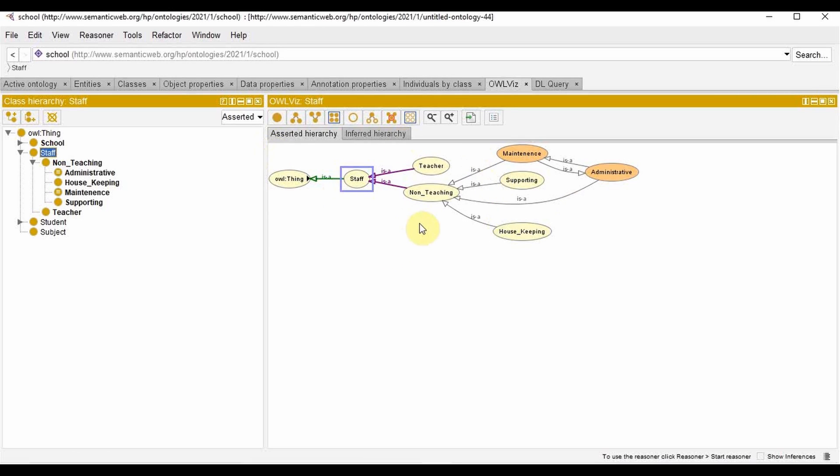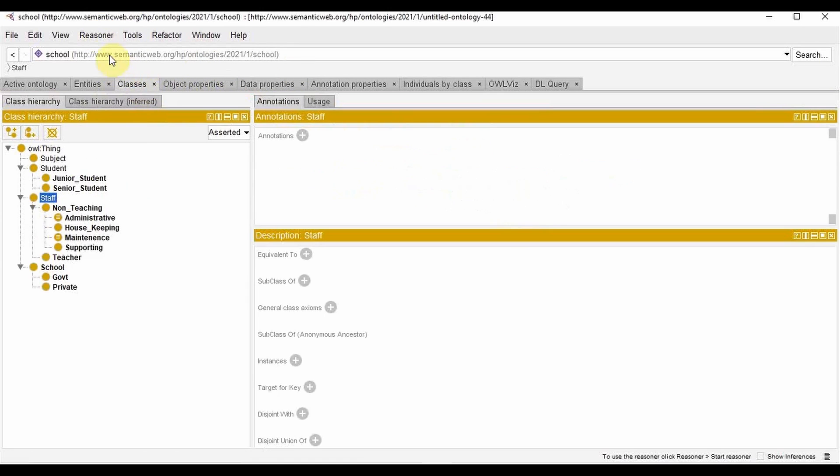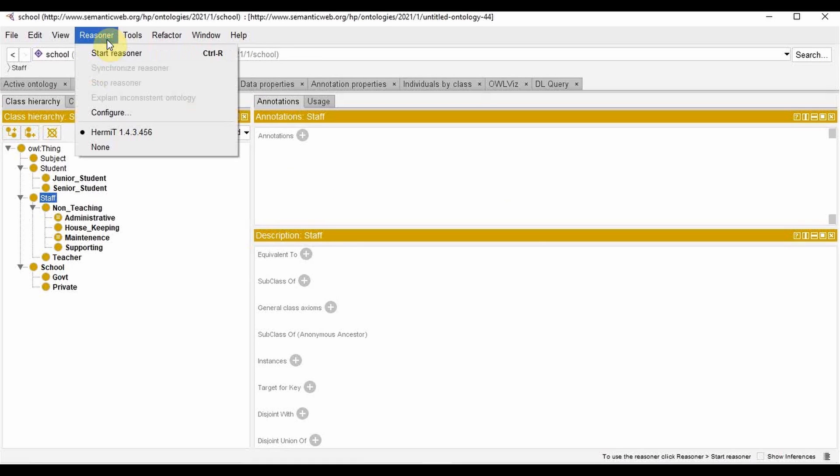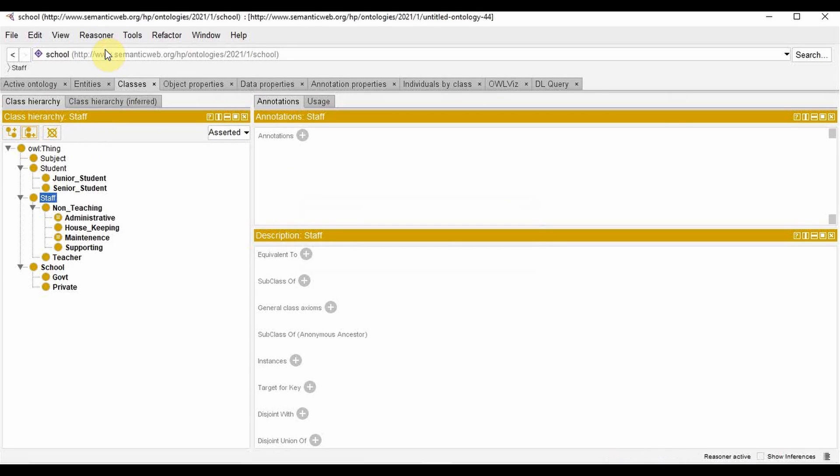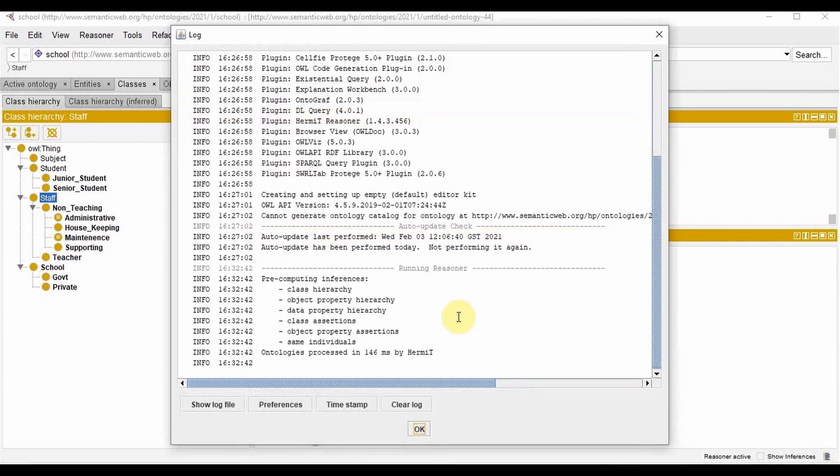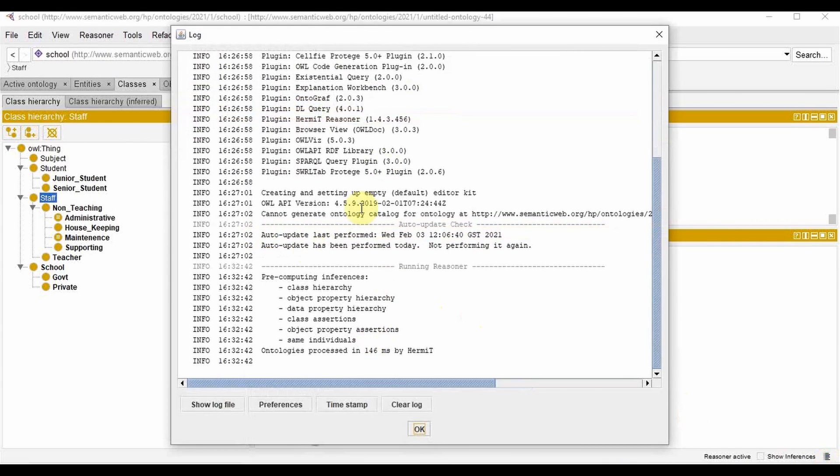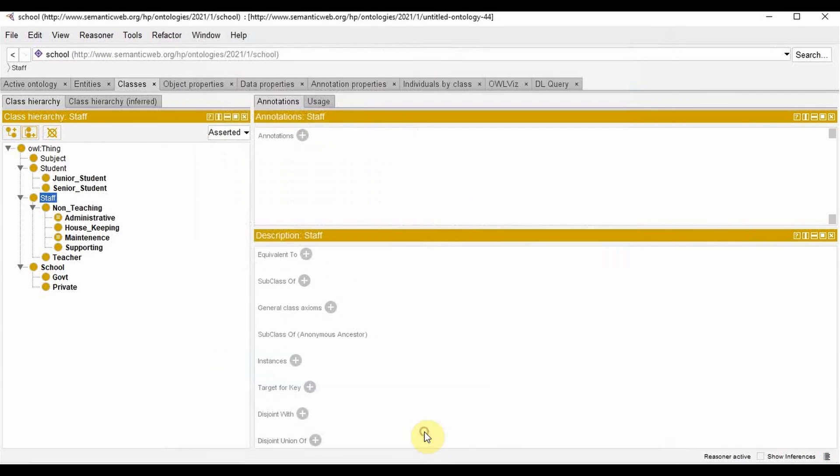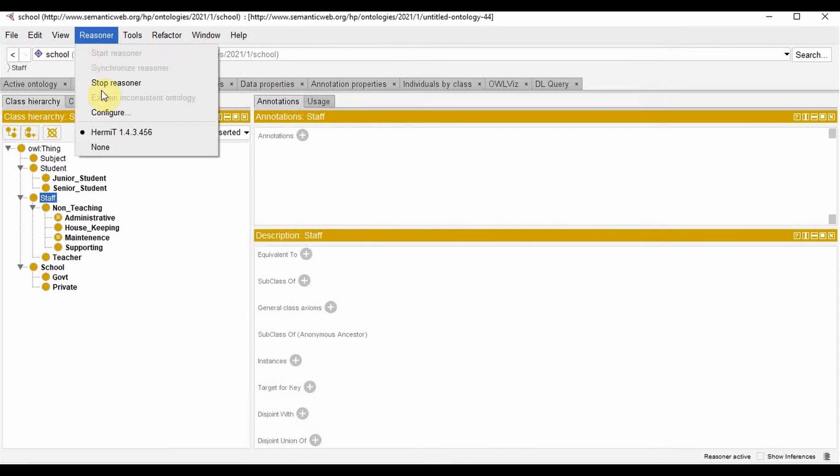A good practice would be to run the reasoner. Why we run the reasoner is to make sure that the ontology what we are doing is in a proper manner, or in other words, it is consistent. To start the reasoner, you can go to the reasoner, start reasoner. And here you can see that the ontologies which we defined are in a proper way. When we select the reasoner, make sure to select the Hermit reasoner.